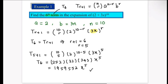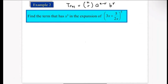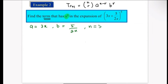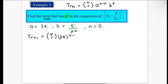Let's do another example. Now we have to find the term that contains x³ in the expansion. This is a different variety — the question doesn't specify which term number to find, but the term must contain x³. Using the same steps: identify a = 3x, b = 5/(2x), and n = 5. Substitute into the formula: T(r+1) = 5Cr · (3x)^(5−r) · (5/(2x))^r.